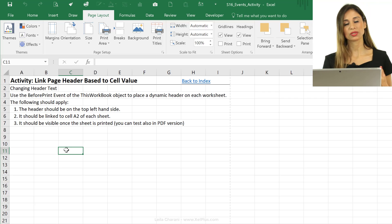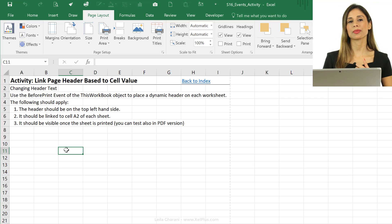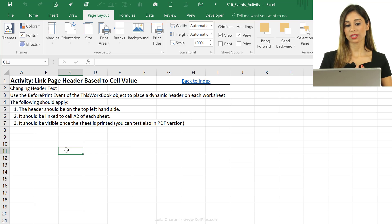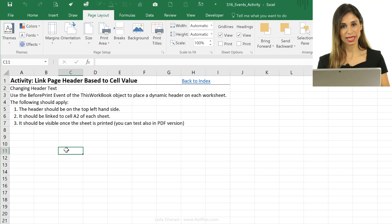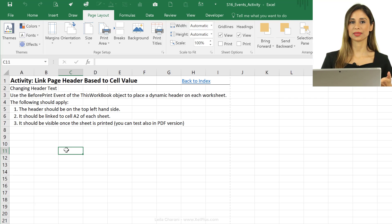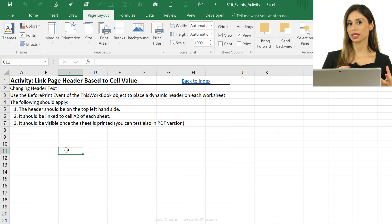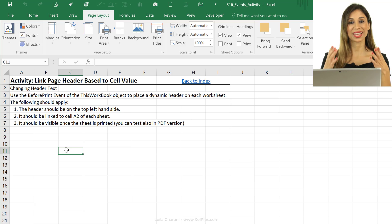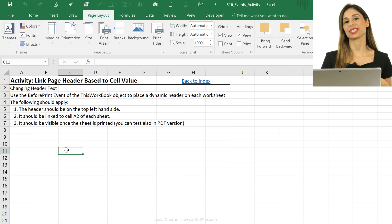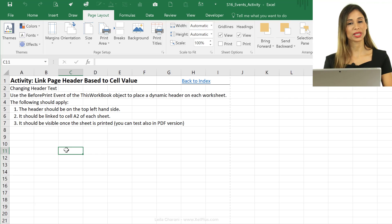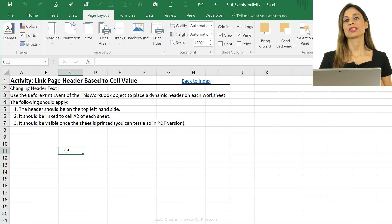For the first question — how do we want to run this macro — we could always attach it to a button, but we might forget to click it before we print. It would be good if Excel just figures it out before printing. The good news is there is an event for this, called the BeforePrint event, and it runs just before your document is printed.